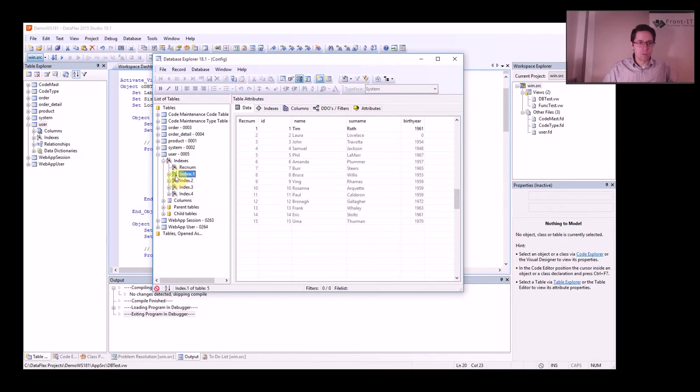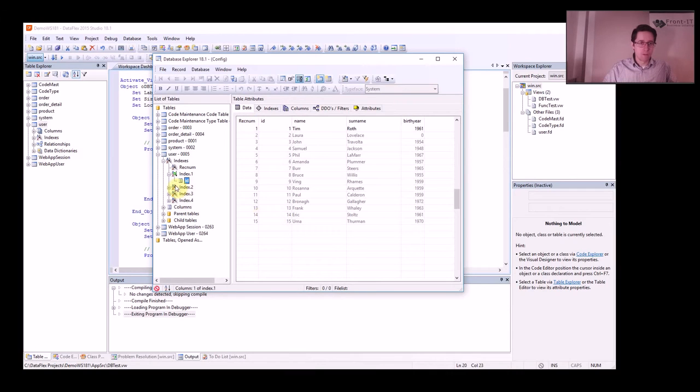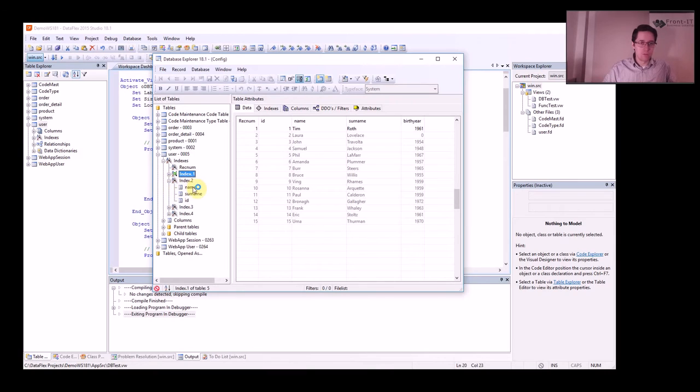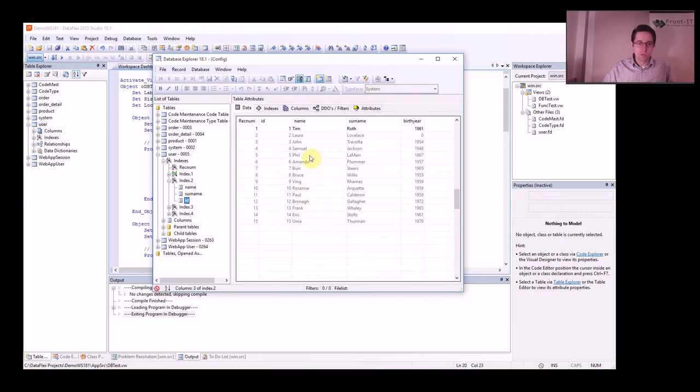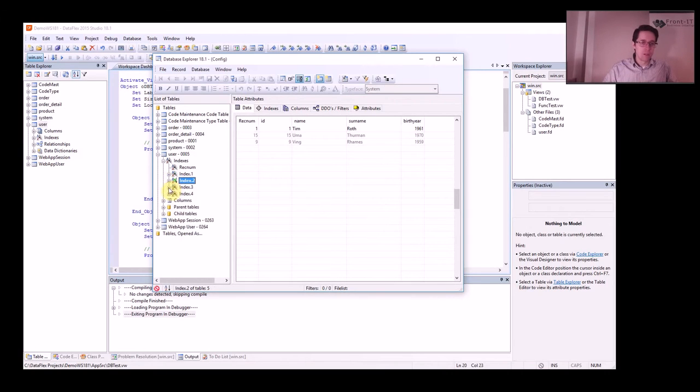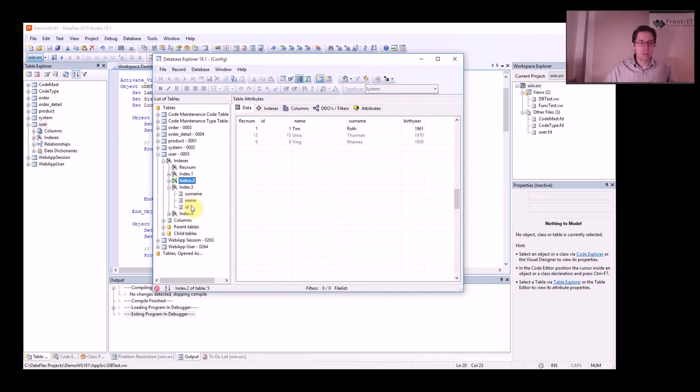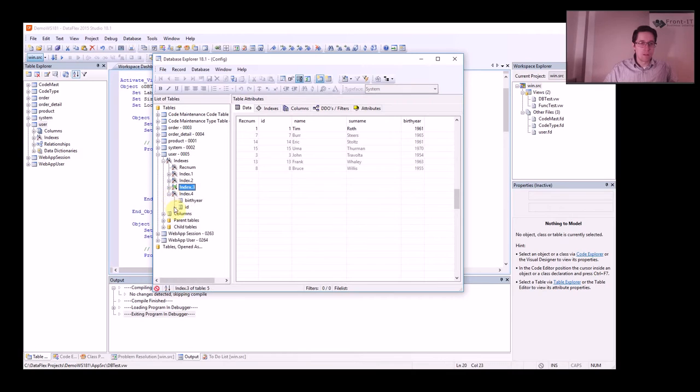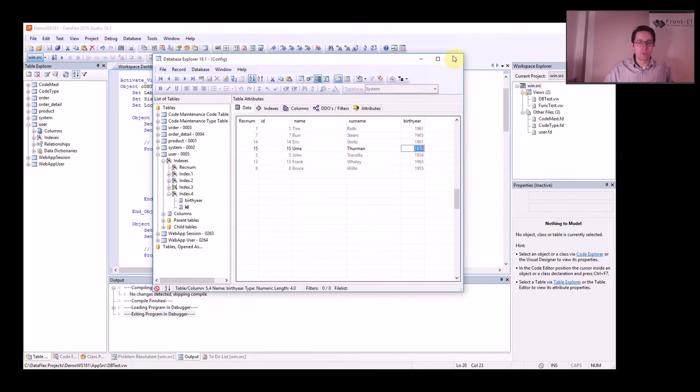And if we go into the indexes, we can see we have index 1 which is the ID because that should be unique. I have index 2 which is name, then surname, and ID. So if I have two users with the same name, it will sort by surname. And I could have two users with both the same surname and name because I have the ID. Same goes for index 3, but that's the opposite. I have surname and name and ID. And then I have birthday and ID because I want to be able to search on that. This is what we're going to do now.